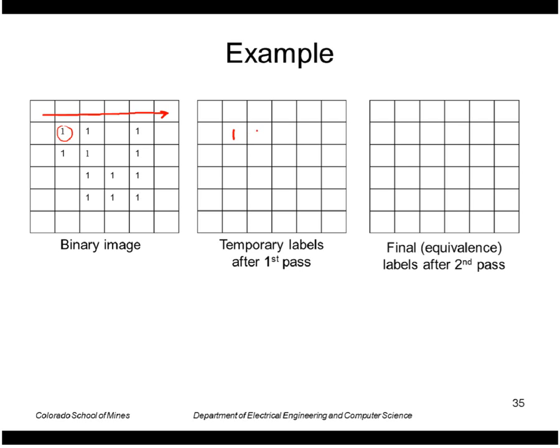At this point, I have a neighbor to the left, so I'll just use his label, which is also a 1. When I get over to here, though, I don't have any new labels up and to the left, so I make a new label called 2. So next row, I continue the 1s, continue the 2.